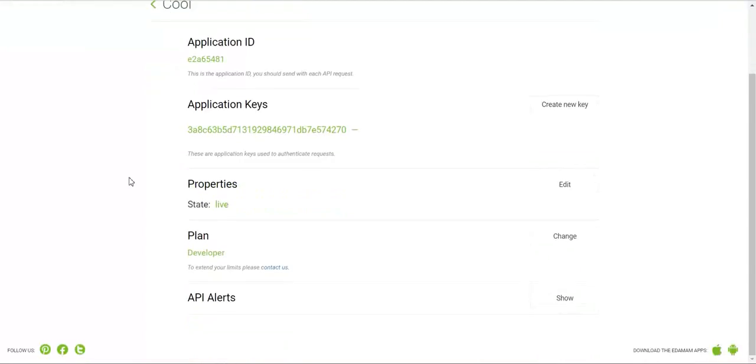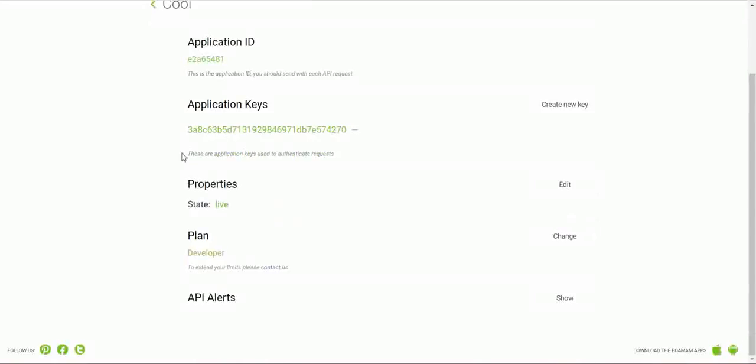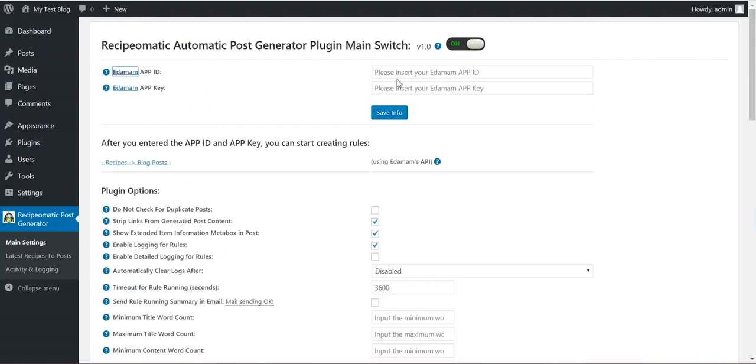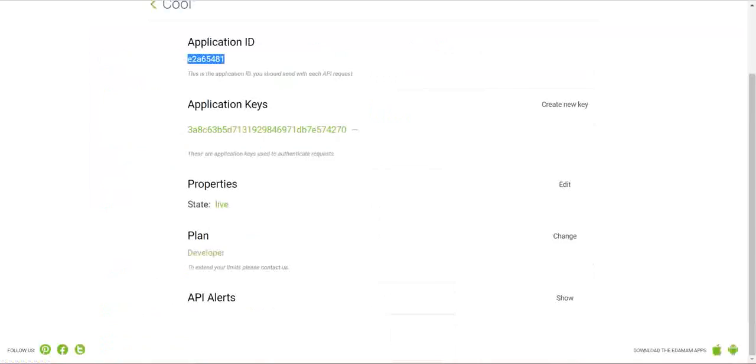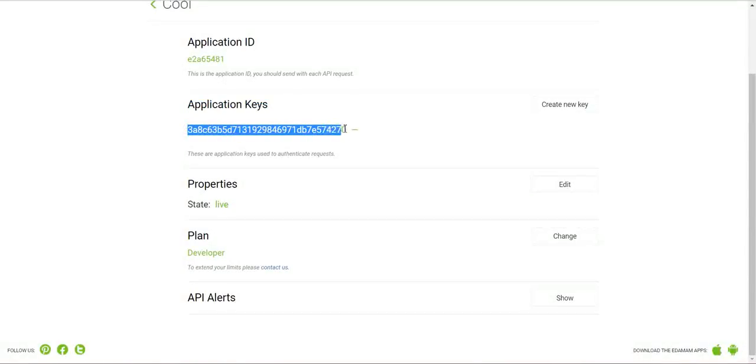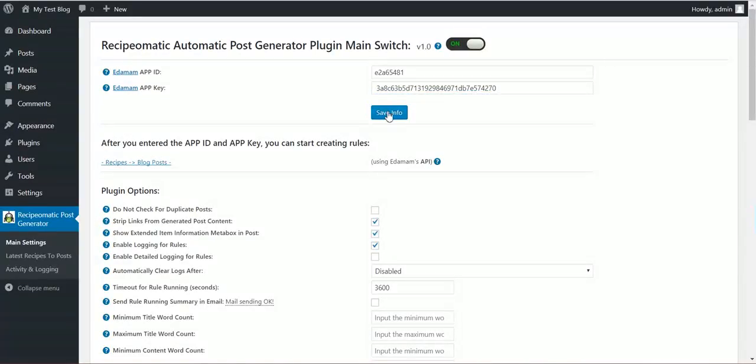You will get this. And now you will have the API ID. Copy paste the API ID and the application key. Don't bother using this application key because I will delete it after I finish the video. And click Save Settings.